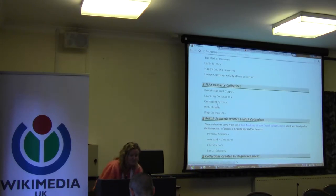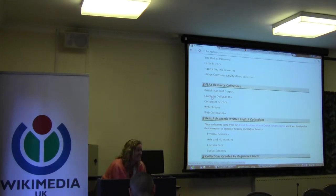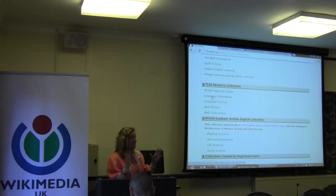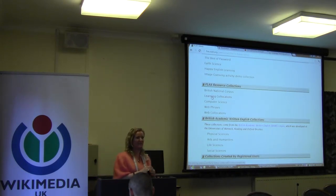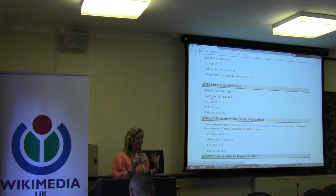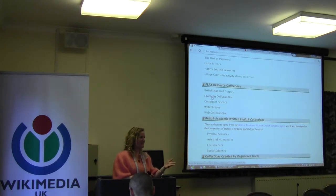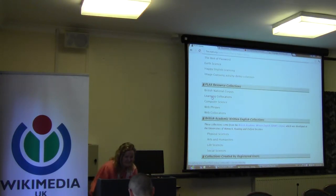I'll show you two collections briefly. The first is 'Learning Collocations.' A collocation means words that go together. For example, what words go together with 'economic'? — crisis, disaster, meltdown, recovery, boom. So you can put the word 'economic' in, and you have a choice of three language collections: Wikipedia, BNC which stands for British National Corpus, or BAWE which stands for British Academic Written English Corpus. The reason we have these three collections is to show students and teachers how a word is used across different contexts.